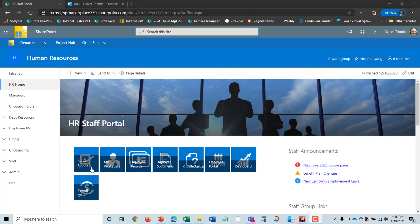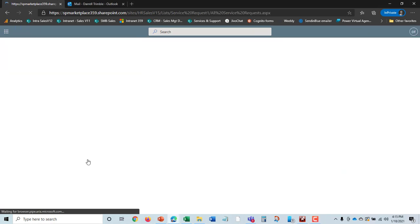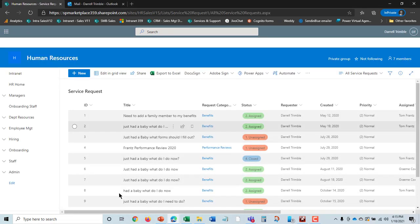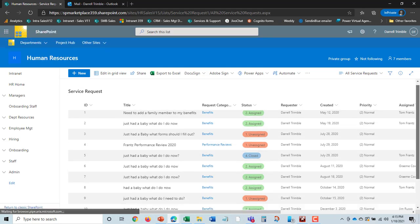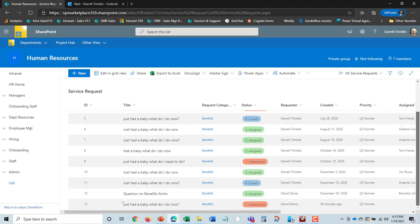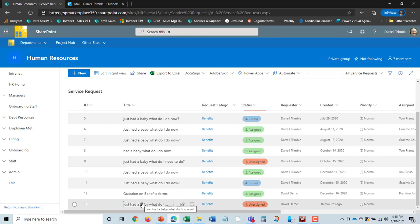So if I take a look at this and I go to service request, what we'll see is all the service requests that have been entered. If you remember, there was one: just had a baby, what do I do? This actually comes in.